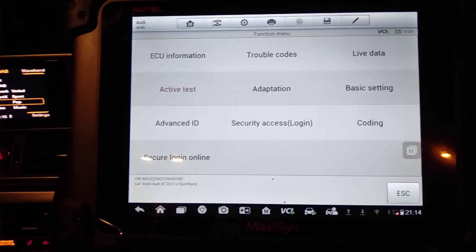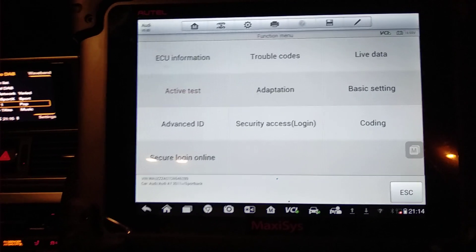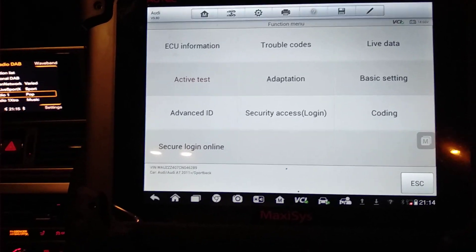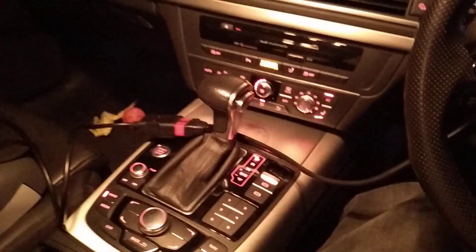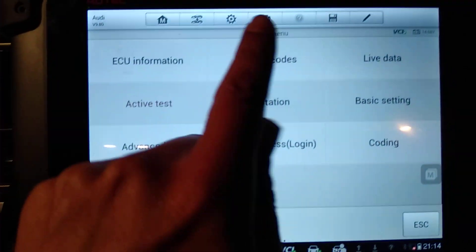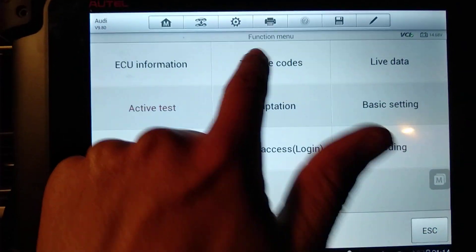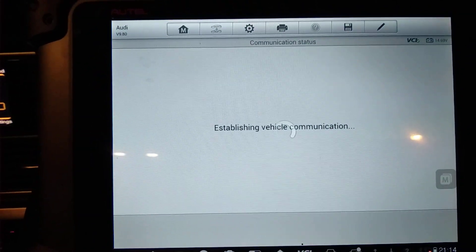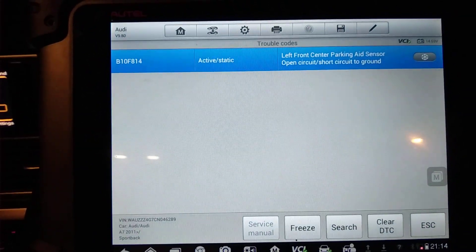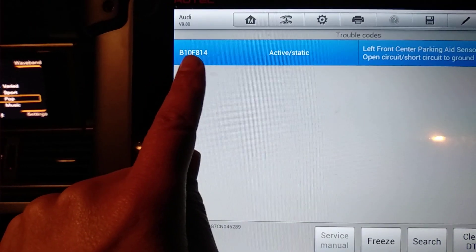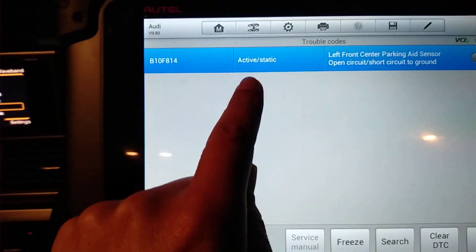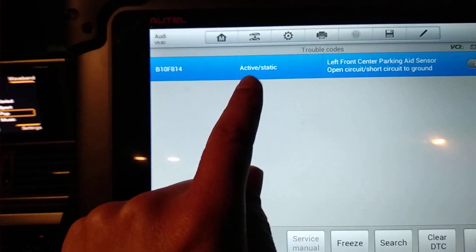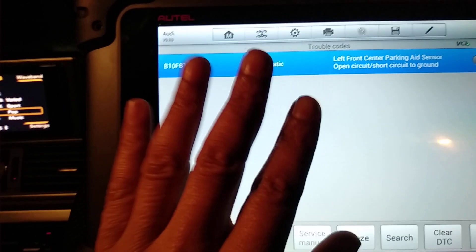So what we're going to use this tool for today is check the fault code and see why the parking assistance isn't working. So it's brought up the fault code here. It says that this fault is active, so it's a current fault.